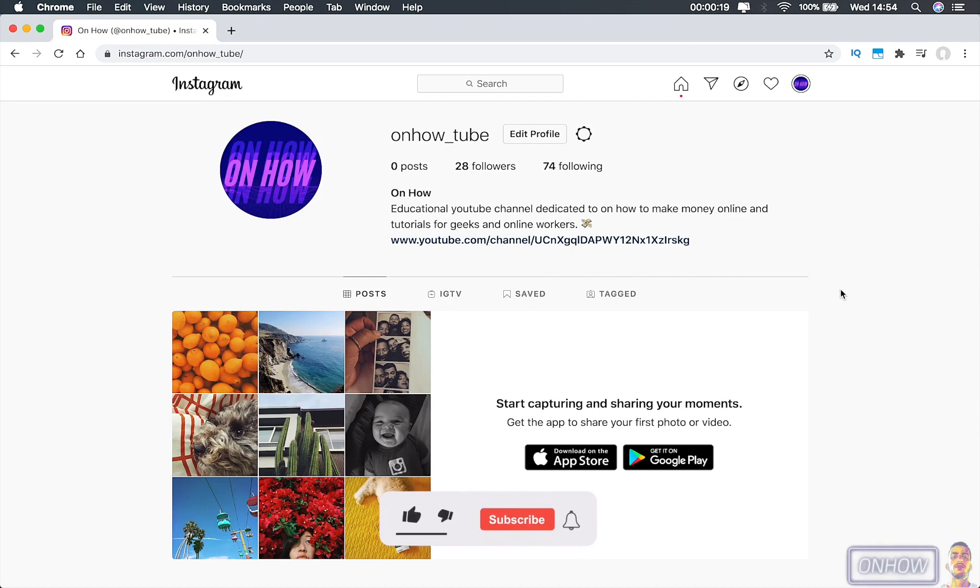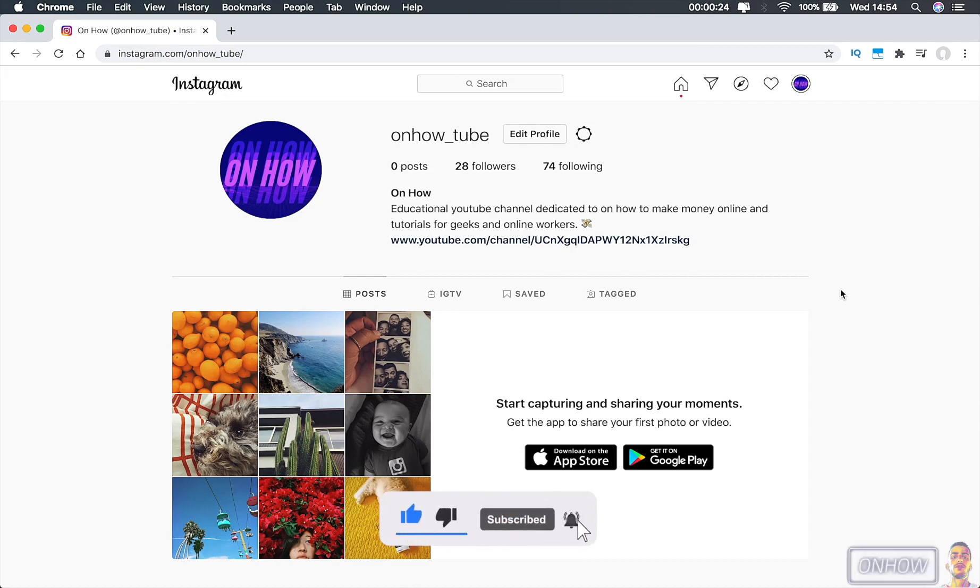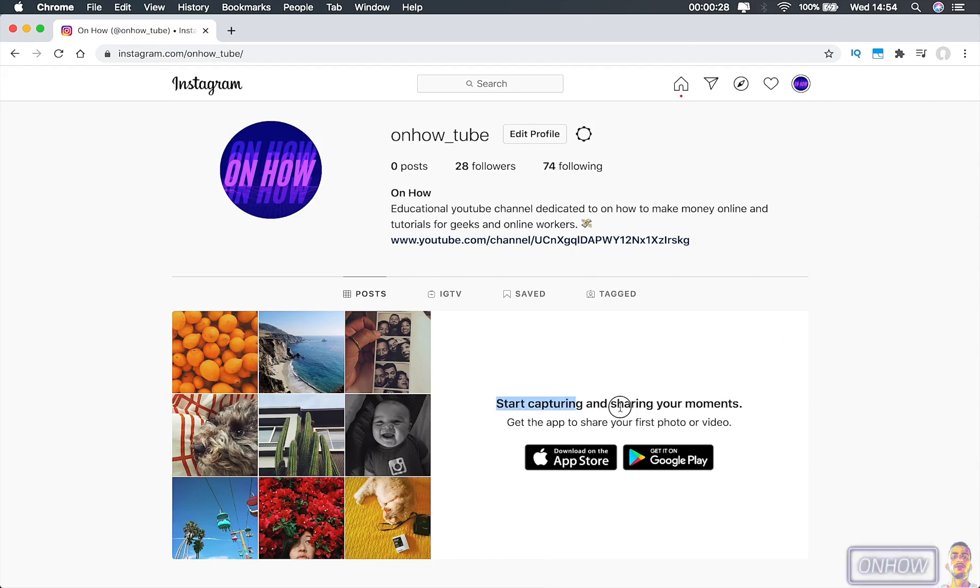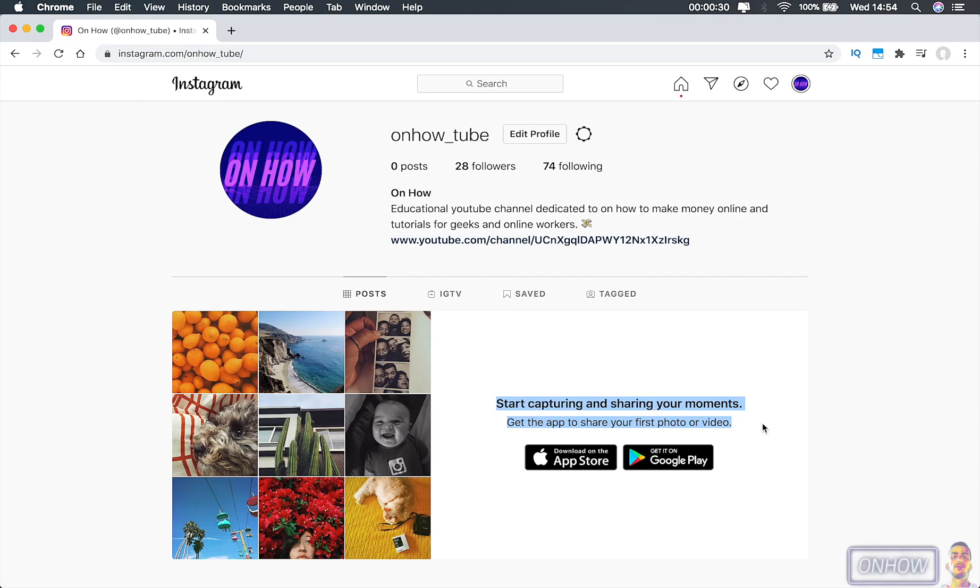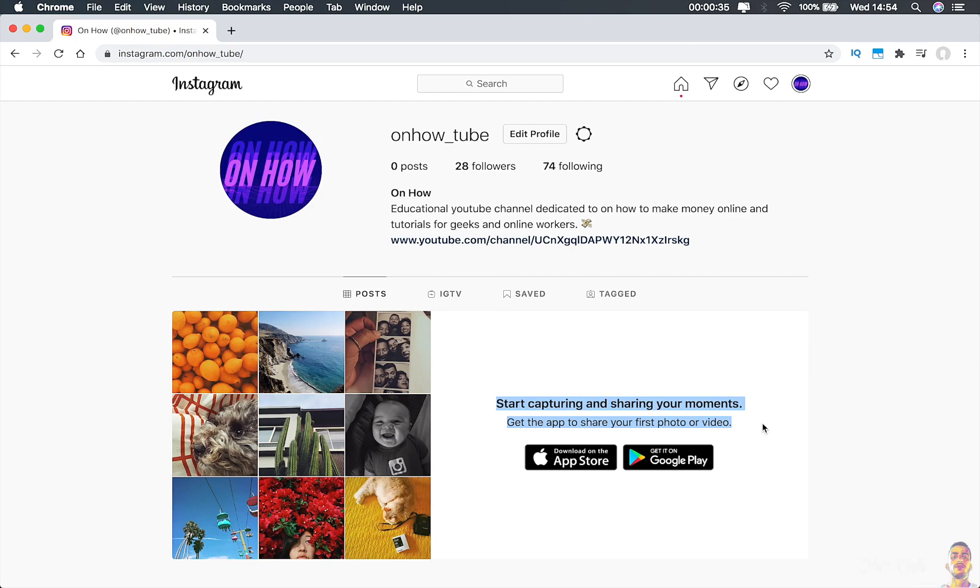So let's get to it. As you can see, this is my Instagram profile for my YouTube channel, and there is no option here to post on your profile. It says 'get the app to share your first photo or video on Instagram,' but somehow they do allow you to upload IGTV videos from here.